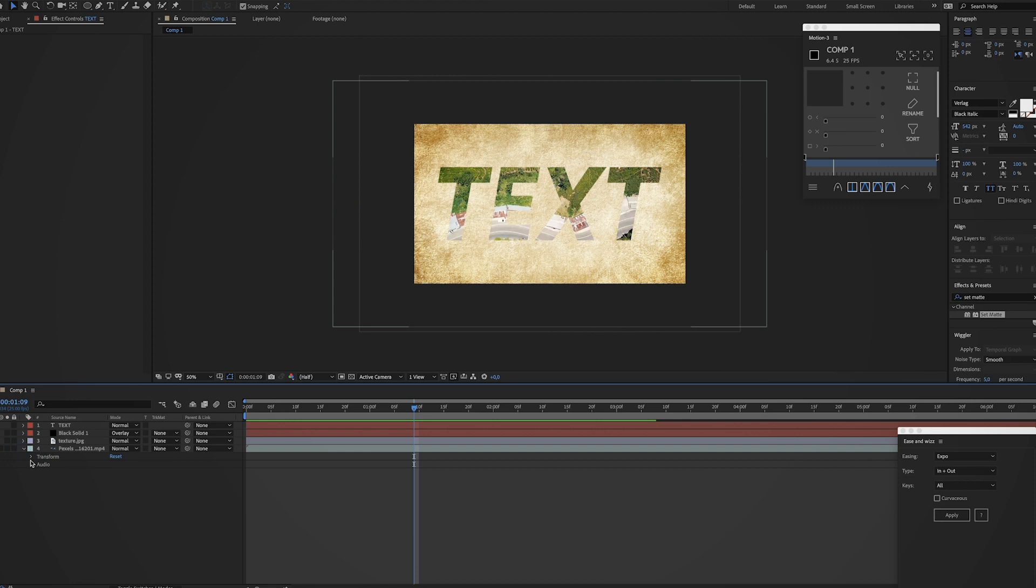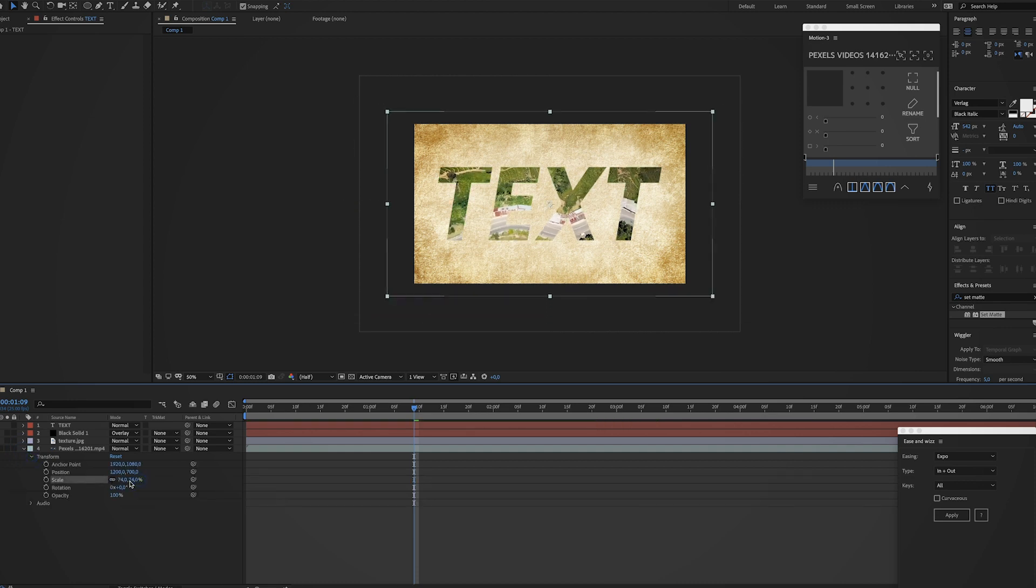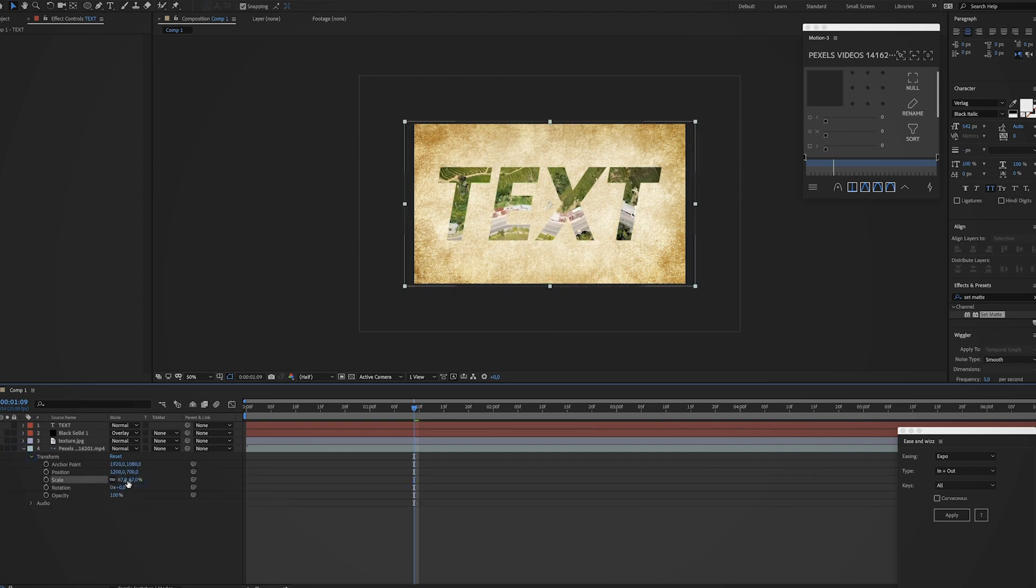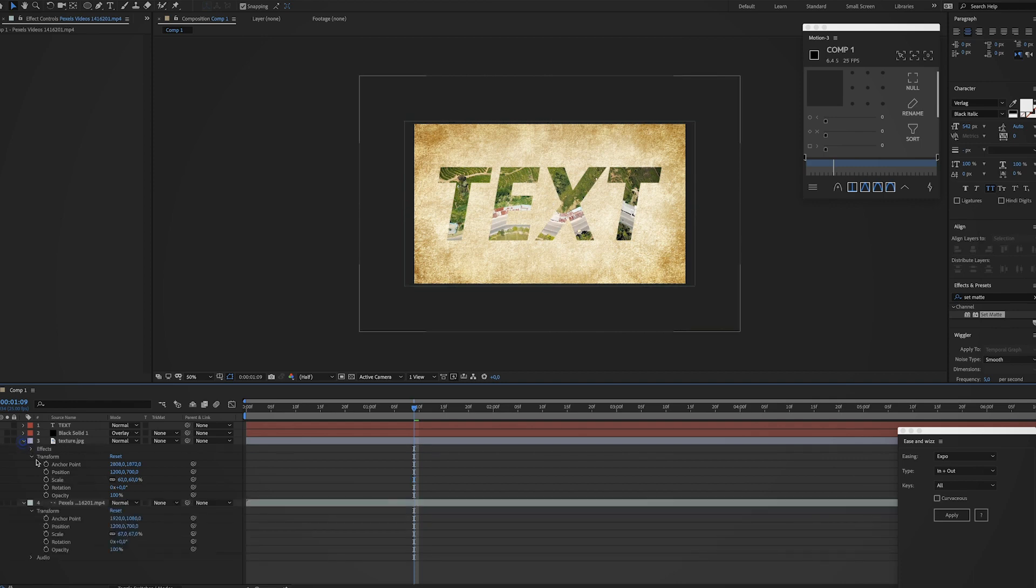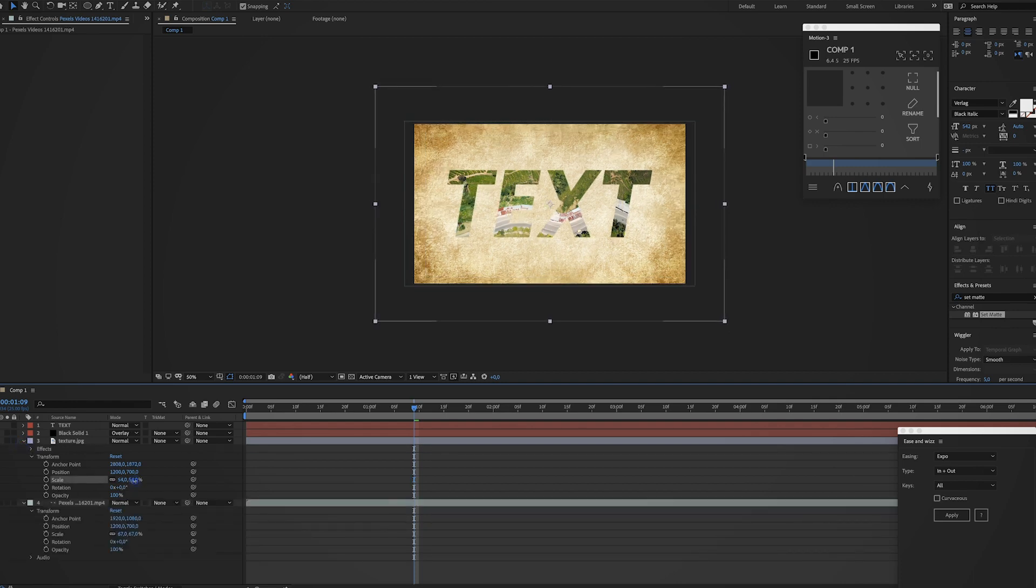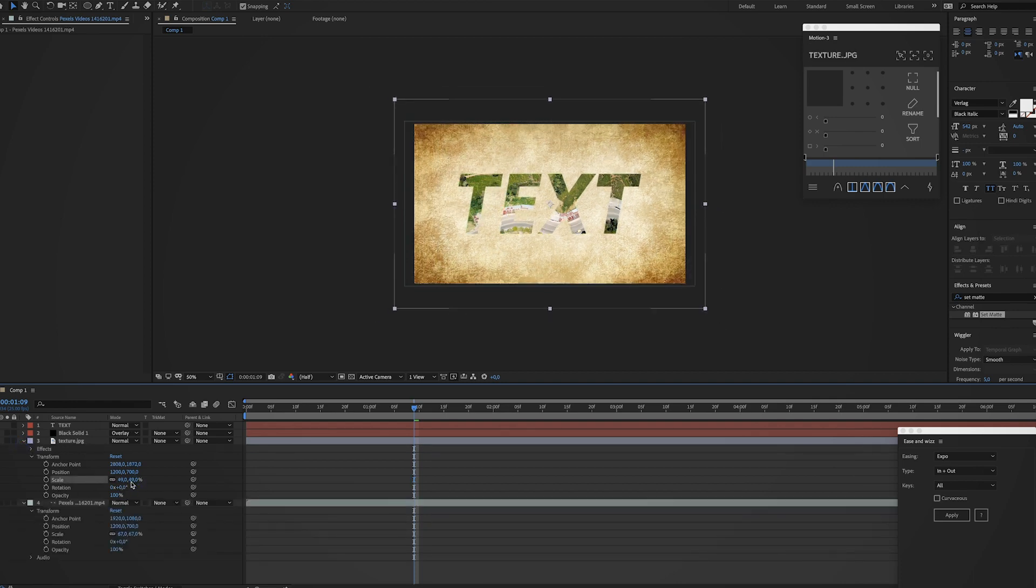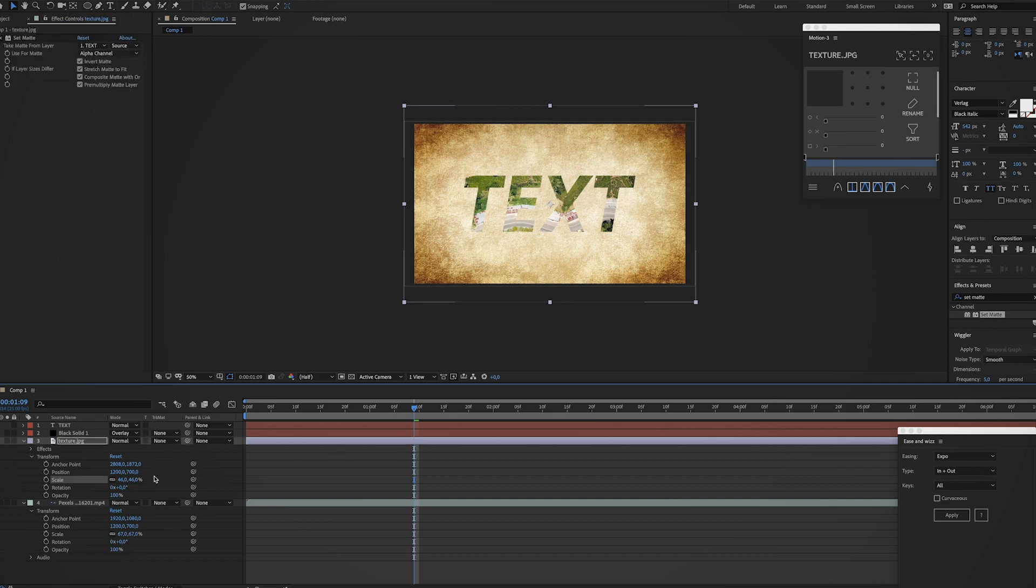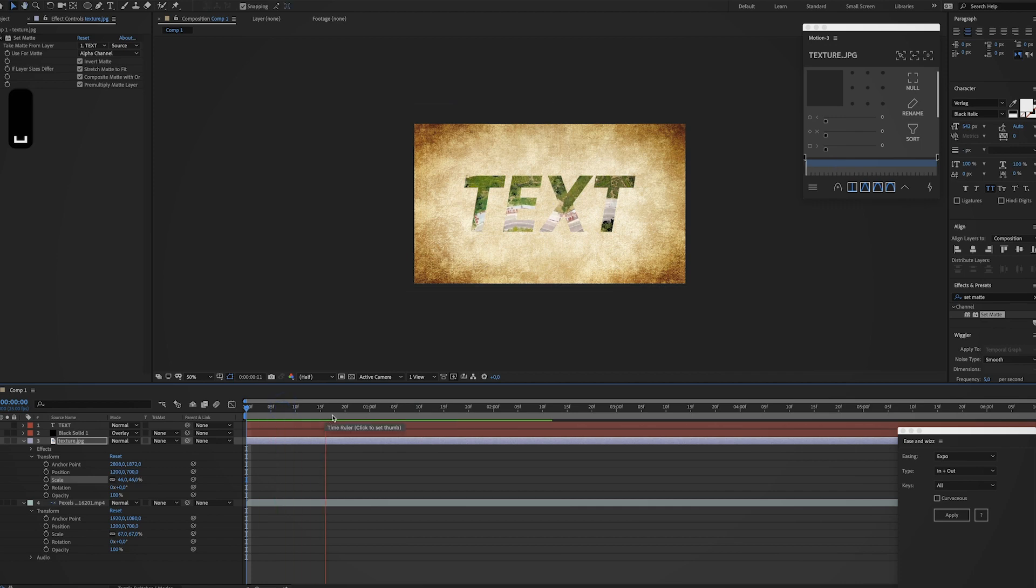Now let's just zoom out this video layer a little bit and I'm also gonna scale down the texture a little bit. I think it looks a little too big, something like this should be fine. And now it's time to zoom in.